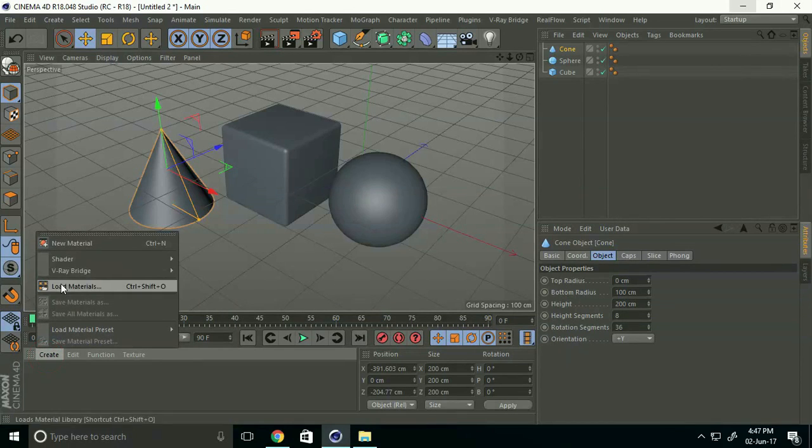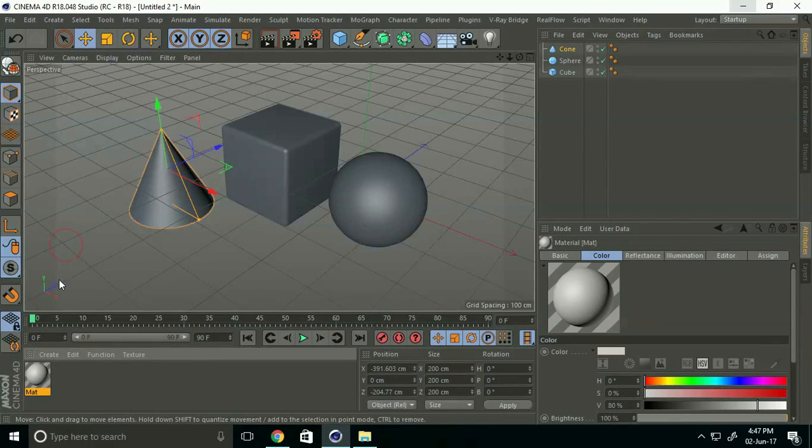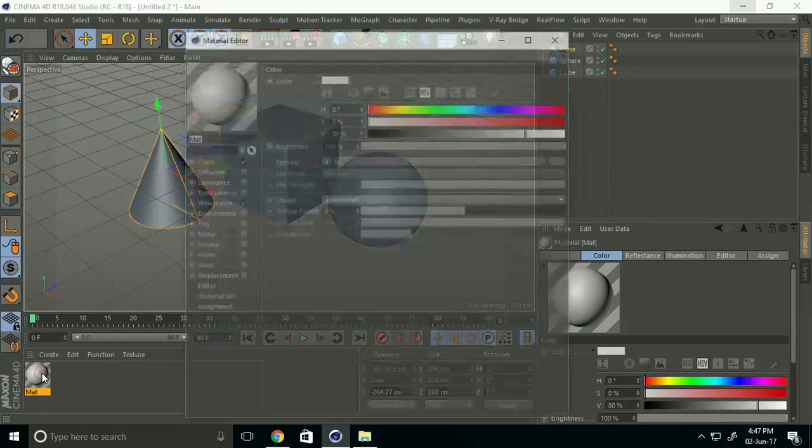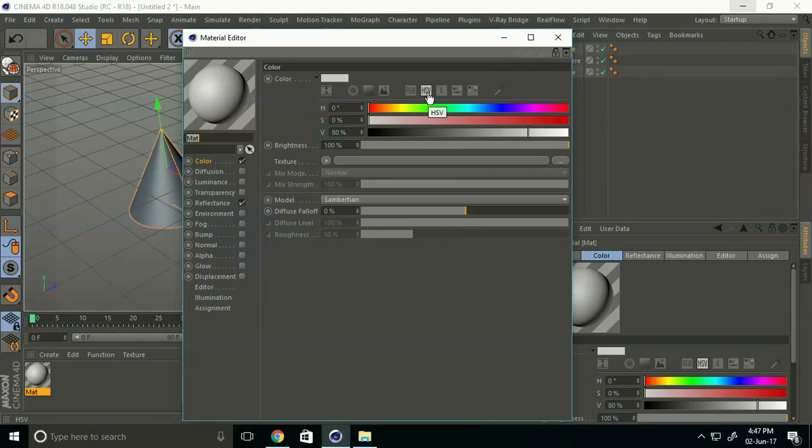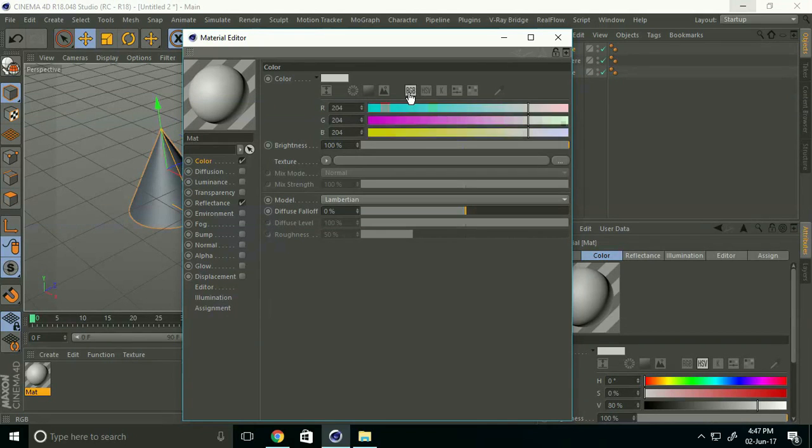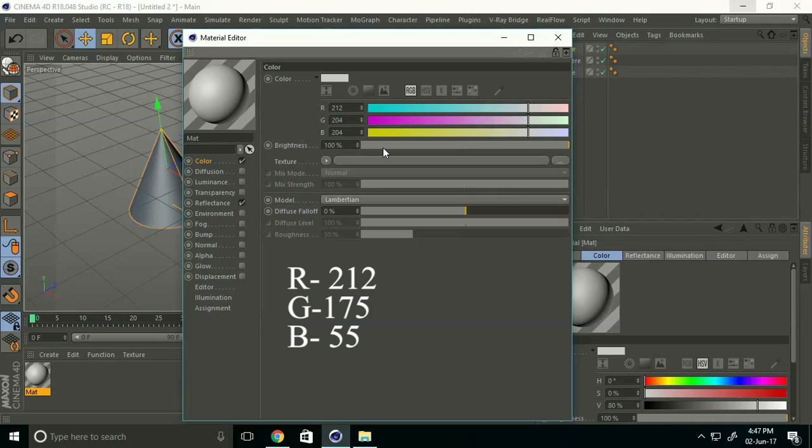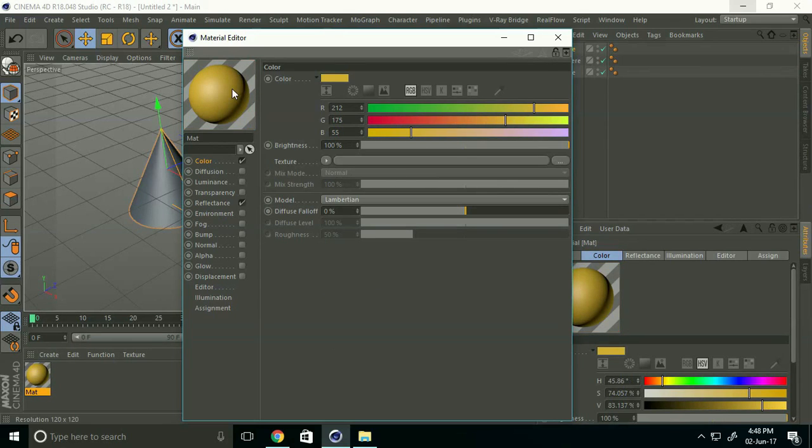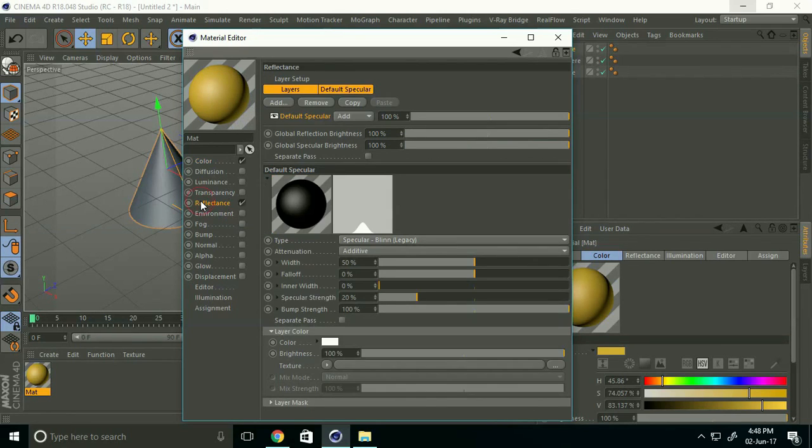I create a new material and double-click on it. First, select RGB. The color code is R 121, G 175, and B 55. This gives a gold yellow material. Now go to Reflection.